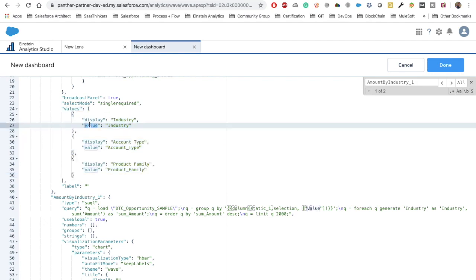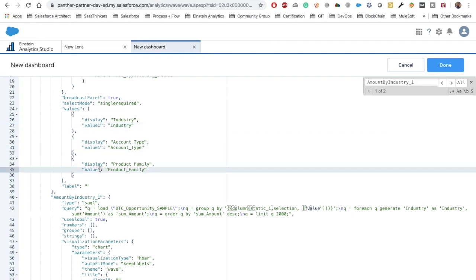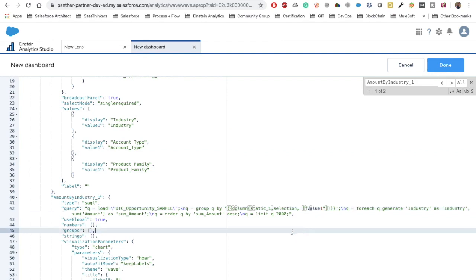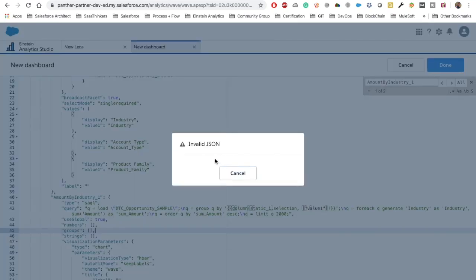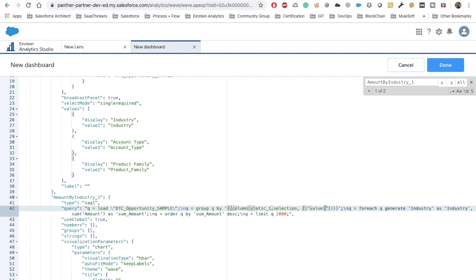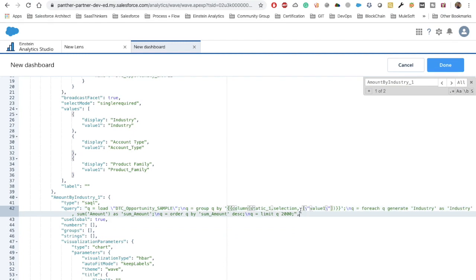Remember we renamed the column from 'dimension 2' to 'value'. If we hadn't renamed it, we would need to put 'dimension 2' here. Let me rename it to 'value1' so you can see it's not hardcoded — it reflects whatever column name you gave it. Since this is JSON we need to provide escape characters with backslashes, otherwise we'll get an invalid JSON error. Now copy just this binding part and replace all three places where 'industry' appears.